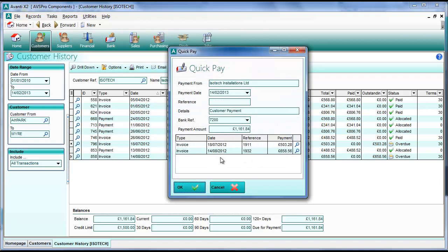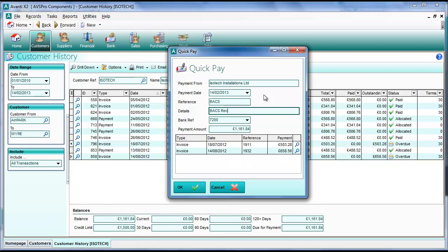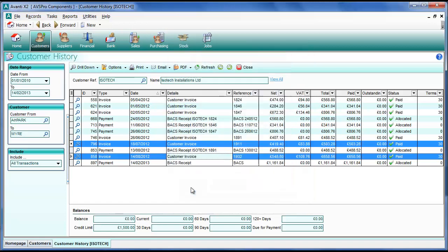You can see that we've got the two invoices here that we're going to allocate against, and the total amount of the payment is already the total outstanding on those two invoices. But we can change that if we want. So we just pop in a quick reference, some details, and click OK to save the payment.